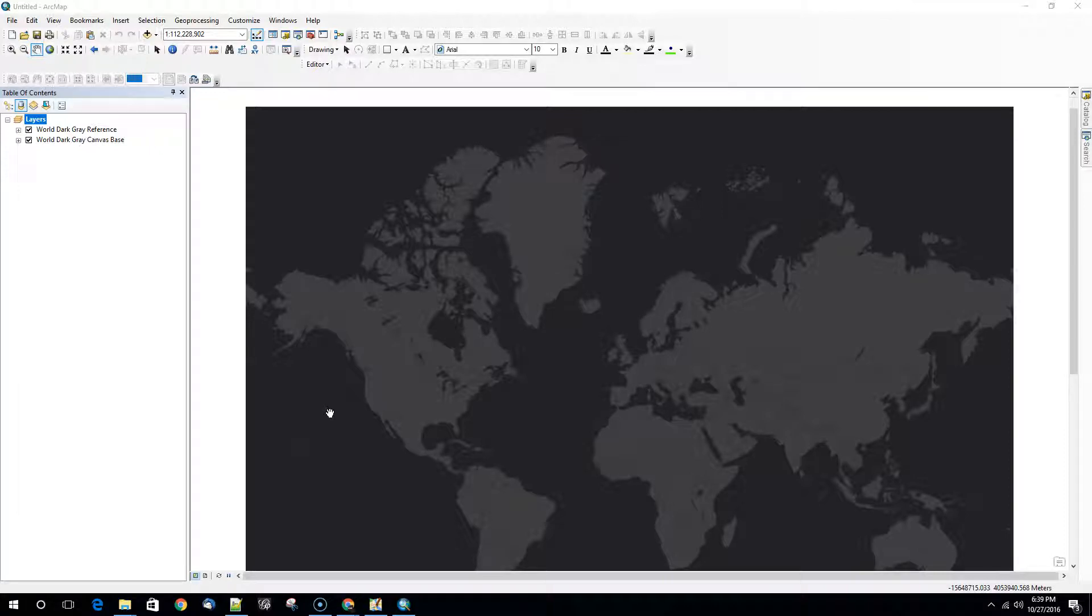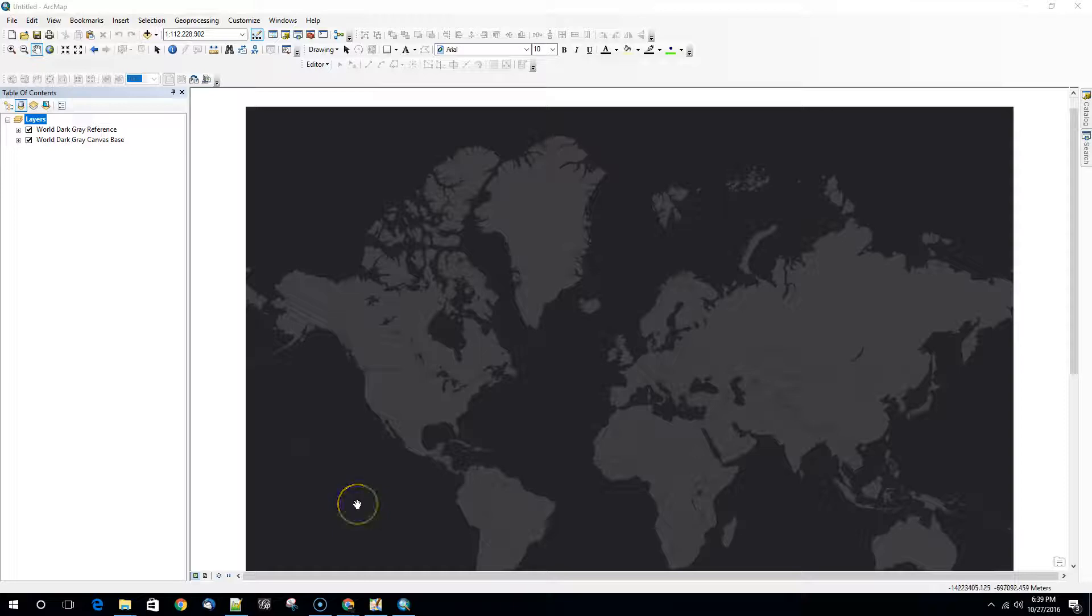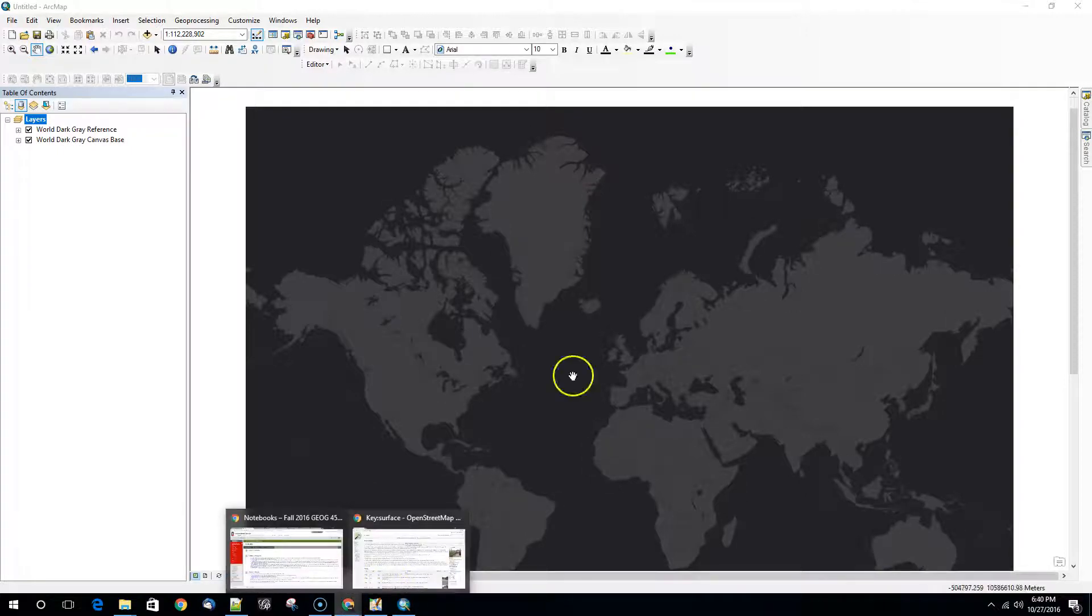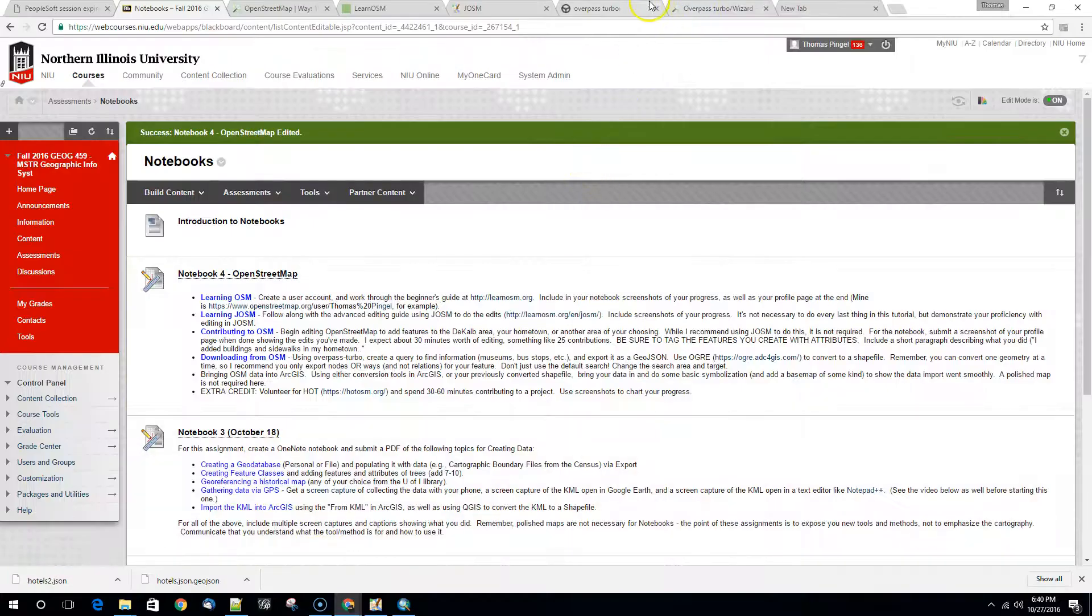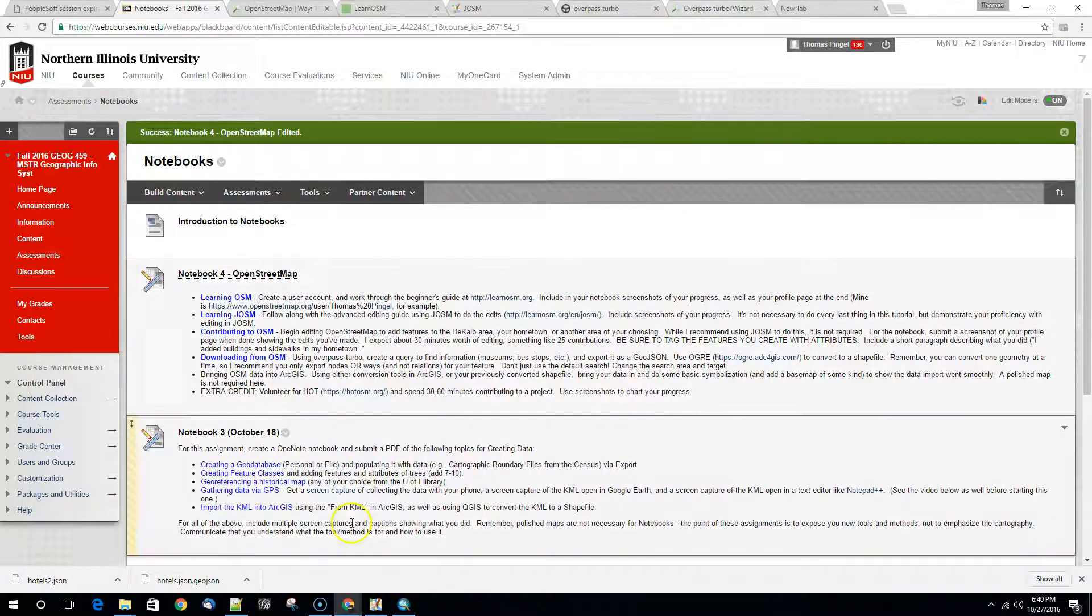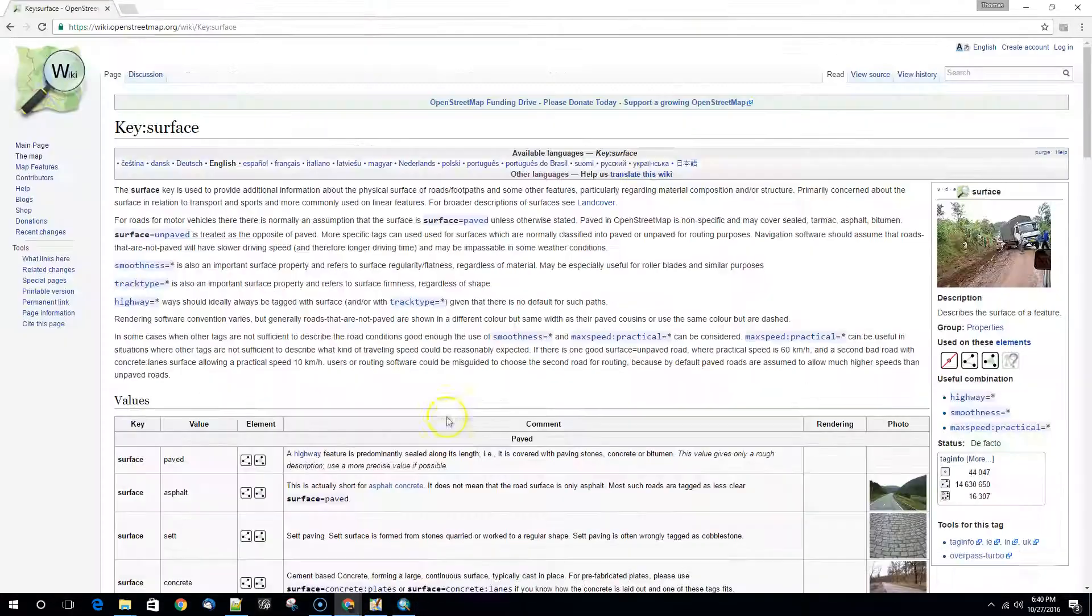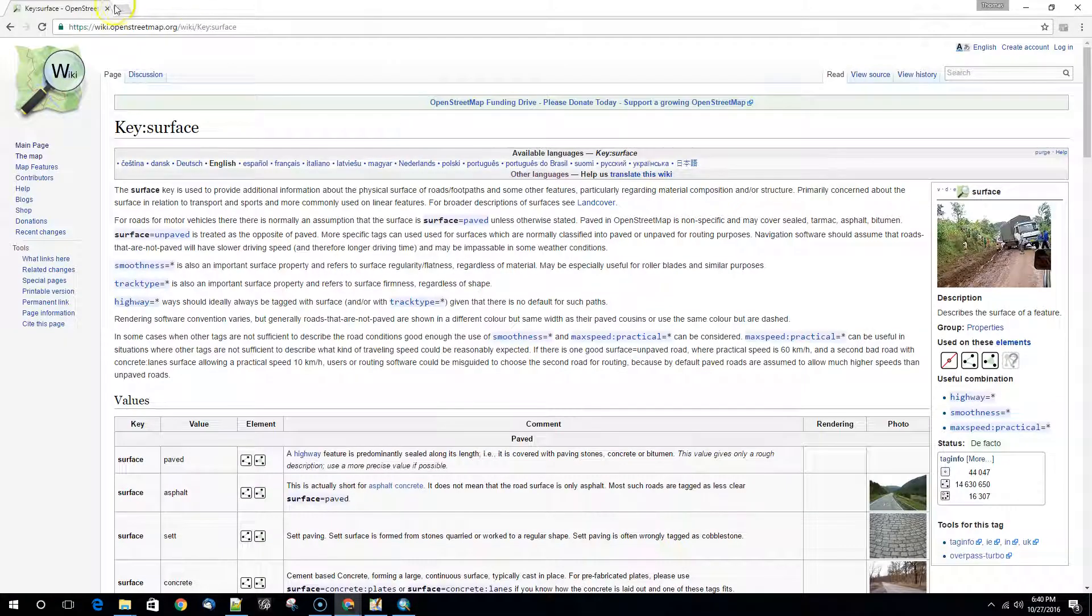This turns out to be pretty easy if you've already used JOSM to export or Overpass Turbo to export your data as a JSON and then used OGRE to do the conversion. We showed you how to do that in the last video.